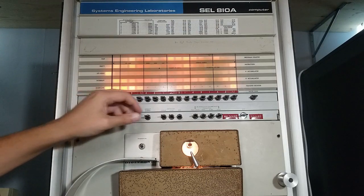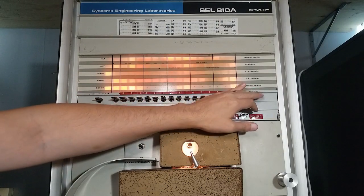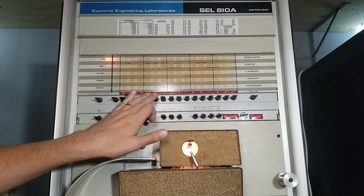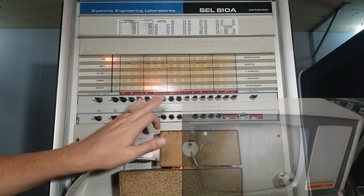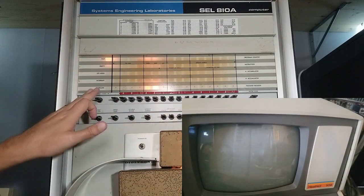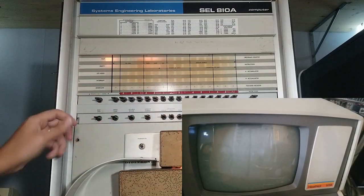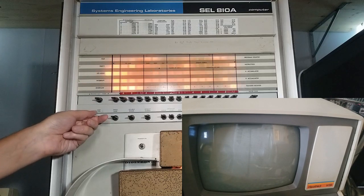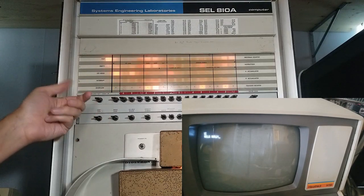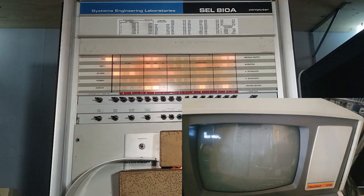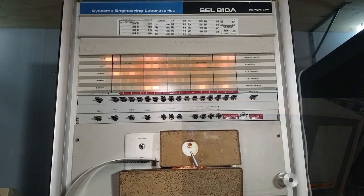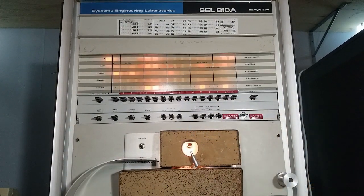So I'll go ahead and do a master clear. Enter the address of the program. 6000. Into the program counter. Clear. And run the program. There we go. I hope you enjoyed this video.